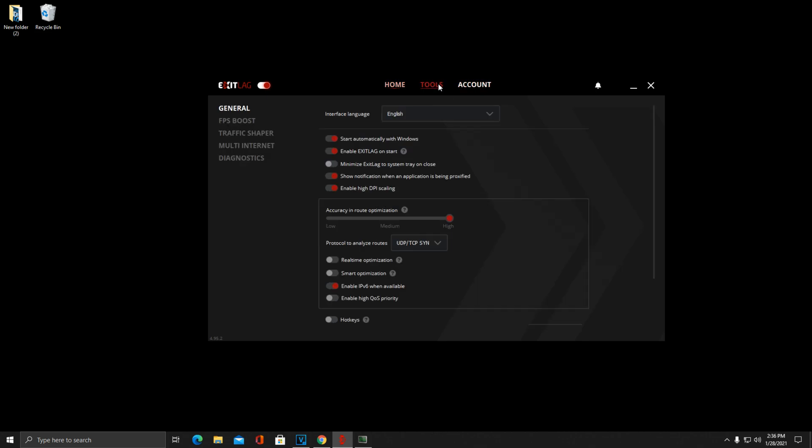Once you are done optimizing those routes, all you're going to want to do is head over to the Tools section on ExitLag and go to General right here. You just want to copy down these settings exactly as you see. Make sure you enable High DPI Scaling, and then you want to go down here to Accuracy and Route Optimization, turn this to High, and then do Protocol to Analyze Routes at UDP/TCP and then SIN, just like that. This works the best for me. I've tried out tons of settings and this is just what's getting my ping the lowest.